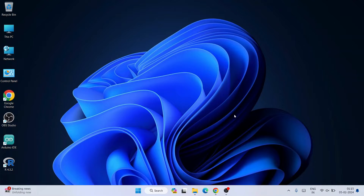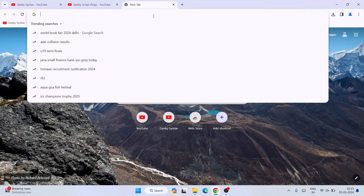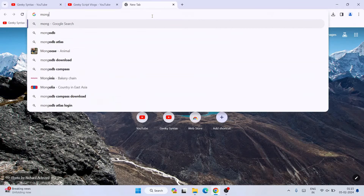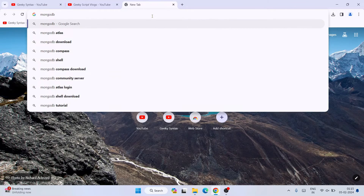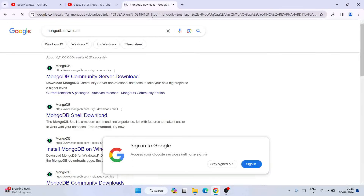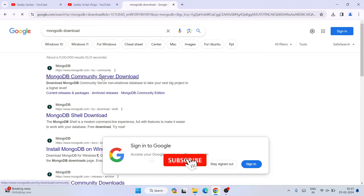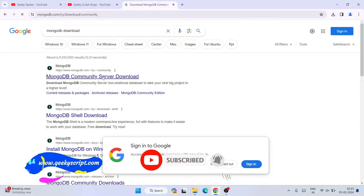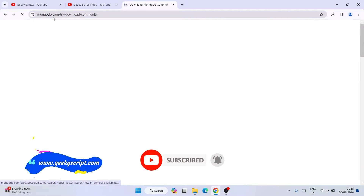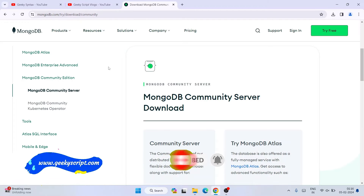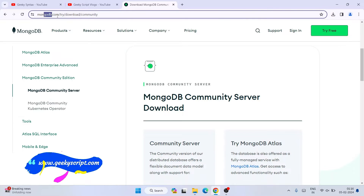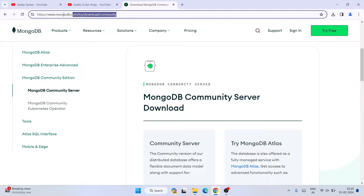To install MongoDB on a Windows operating system, the first thing you need to do is go to your browser and search for 'MongoDB download'. Hit Enter and you will see the MongoDB Community Server download link. Open that link and it will redirect you to the official site of MongoDB.